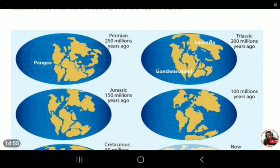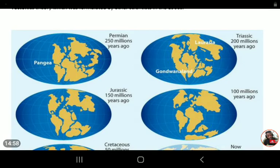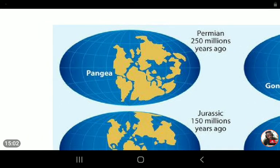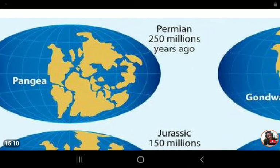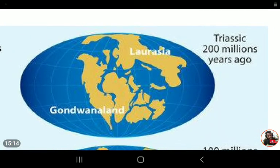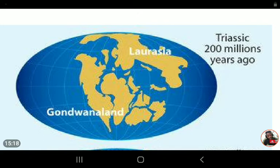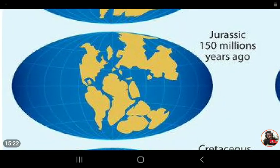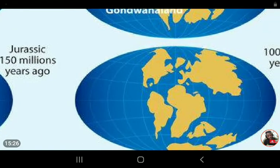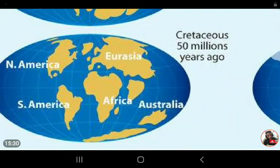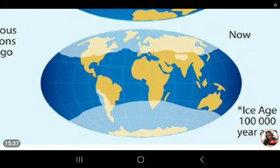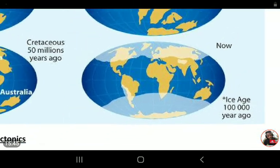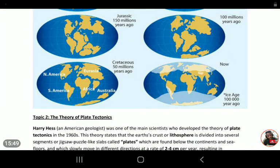There we see the supercontinent of Pangaea, which Wegener thought existed some 200 to 250 million years ago, which then broke up into the groups called Laurasia to the north and Gondwanaland to the south, which then further spread gradually to become the continents as we know them today — the seven continents of the world — hence his theory of the origin of continents and oceans, the continental drift theory.